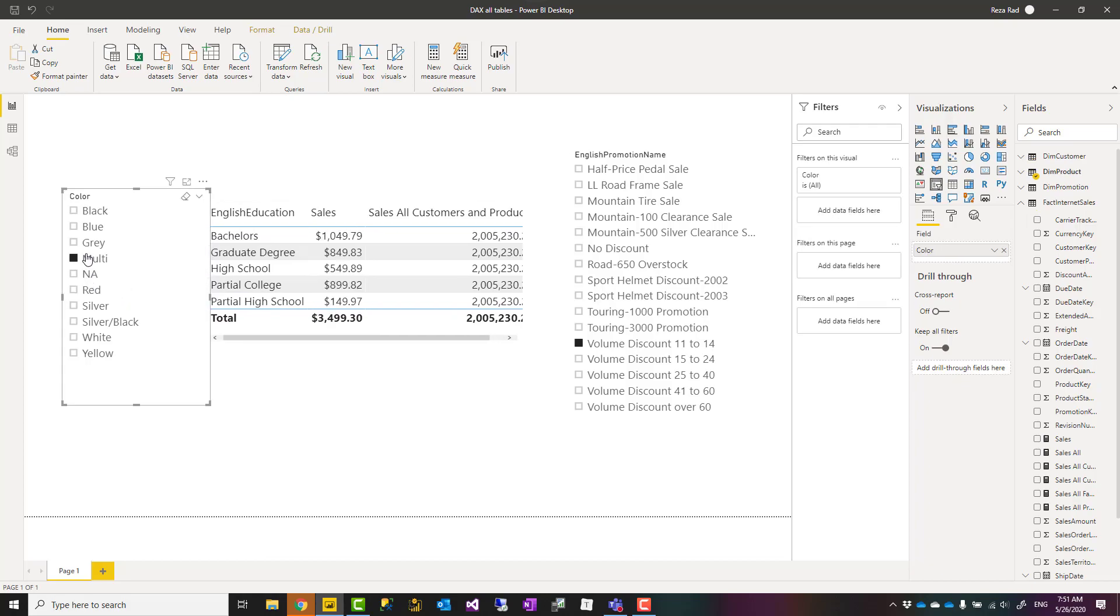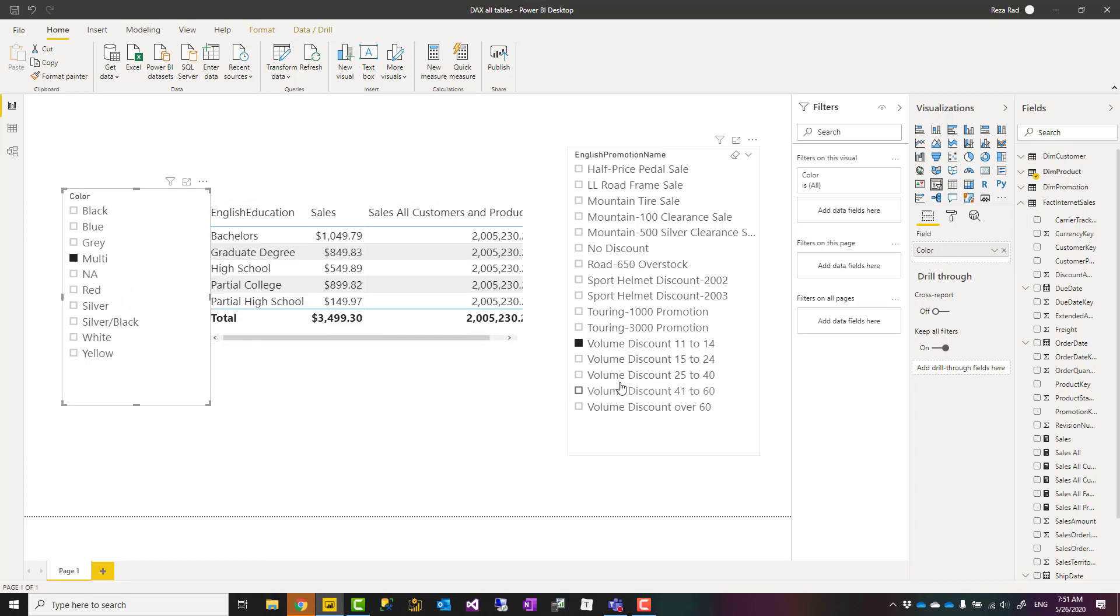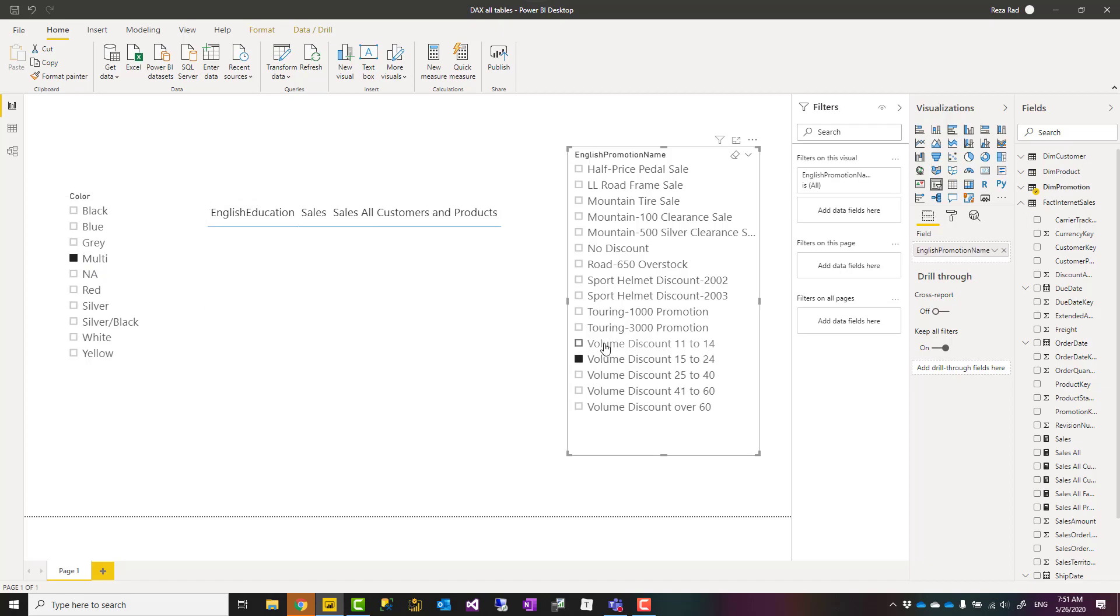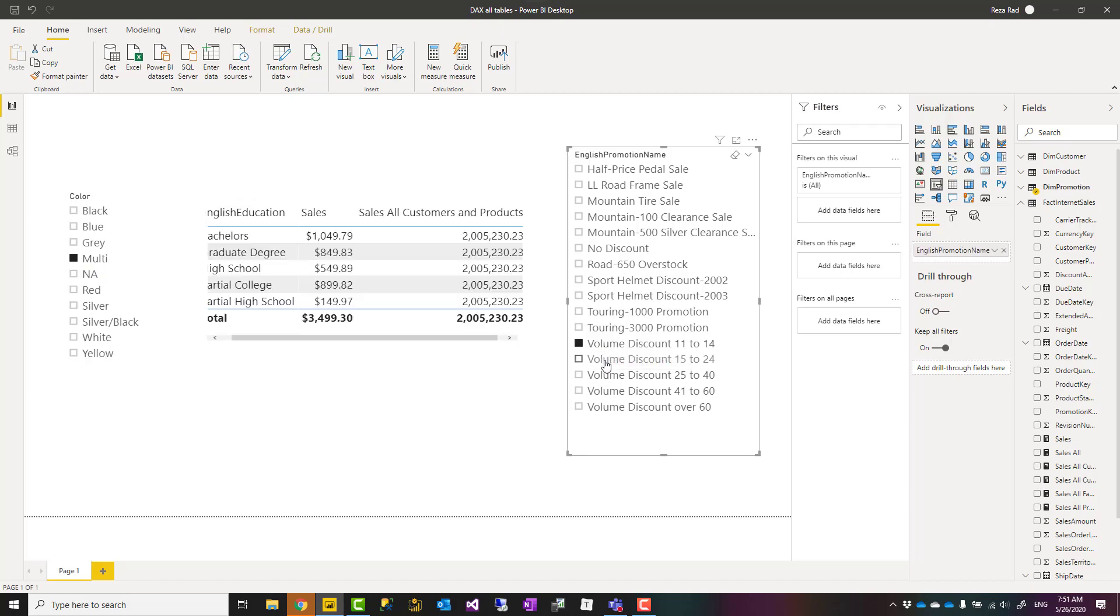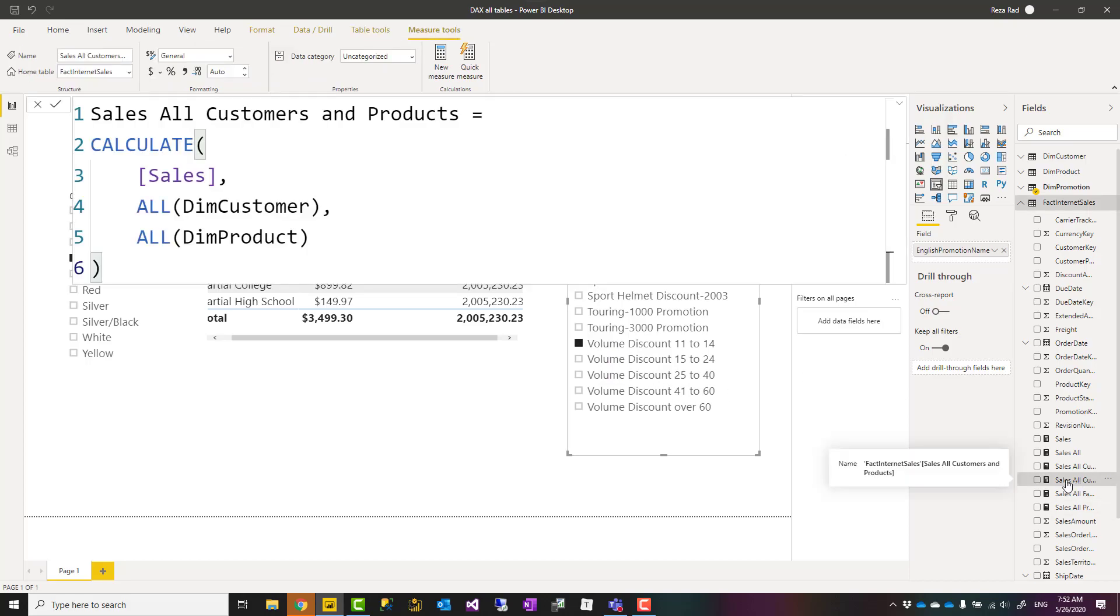However, if I change the promotion, this will filter that. So this is a way that you can ignore filters coming from two or more tables.